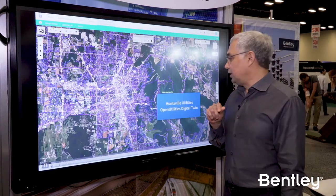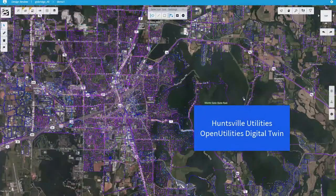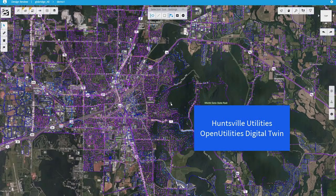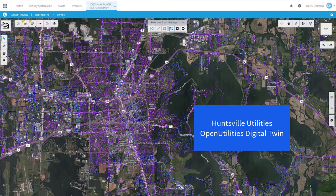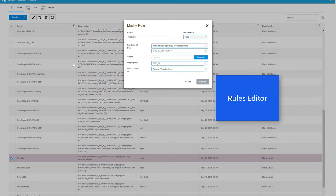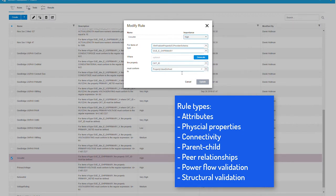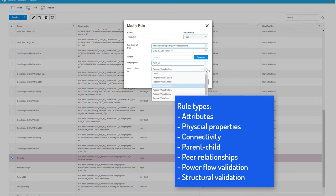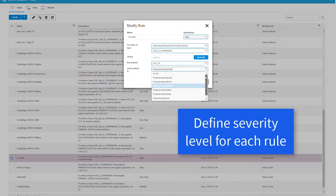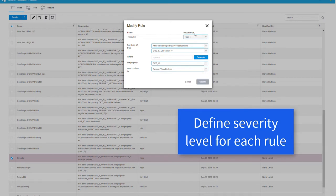This video explains it fairly easily, again using Huntsville as our example. This data was imported from GIS and linked with analysis data. When you get that data together, you have to create rules that will qualify and quantify your data, and you have to be able to assign a severity level to those rules.